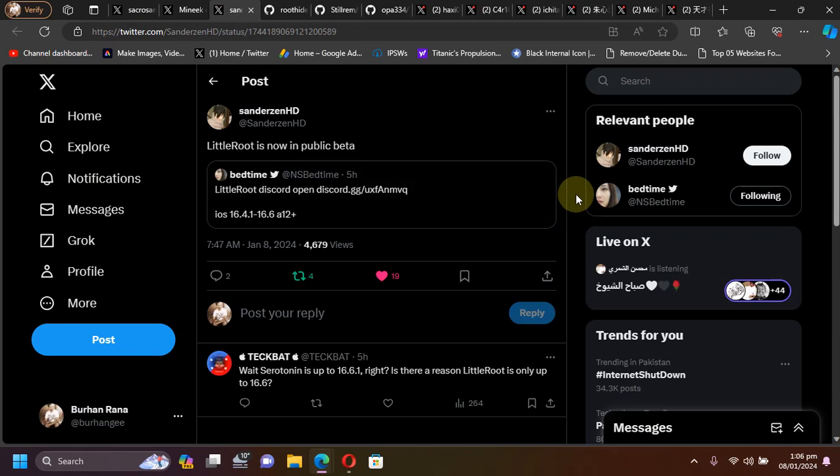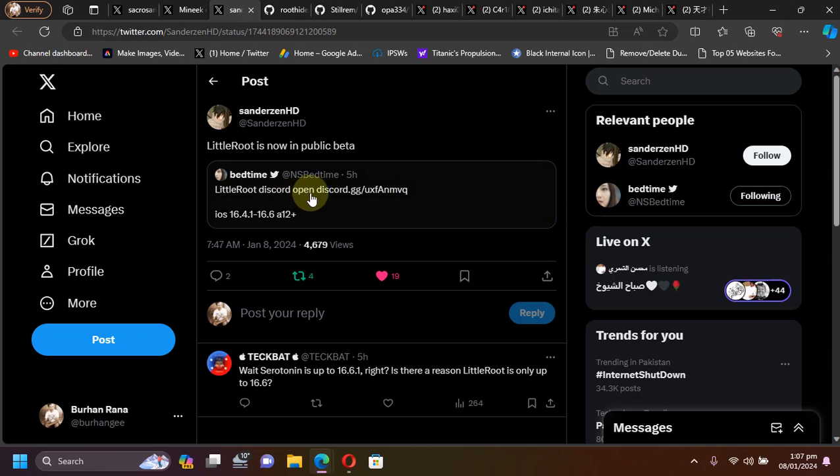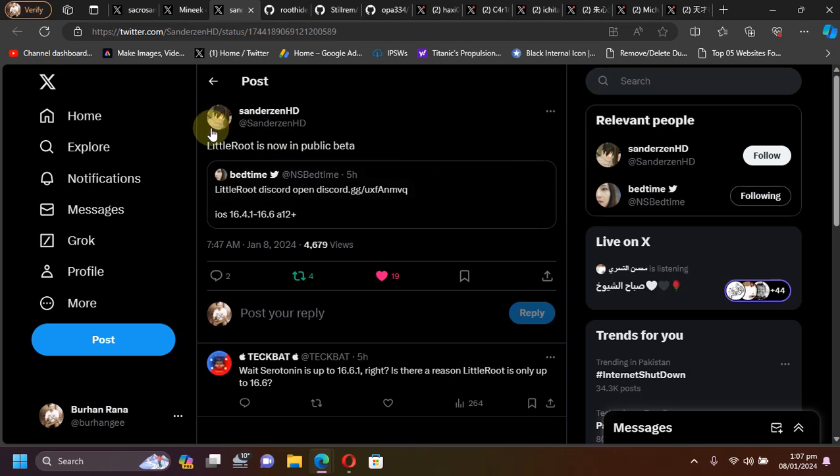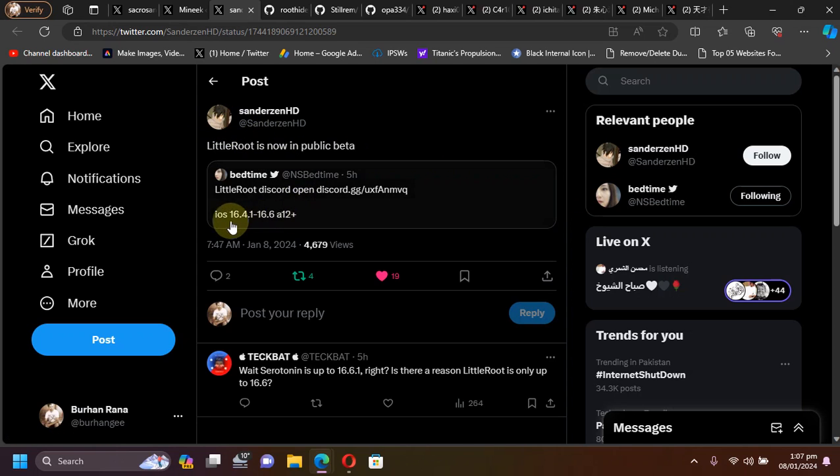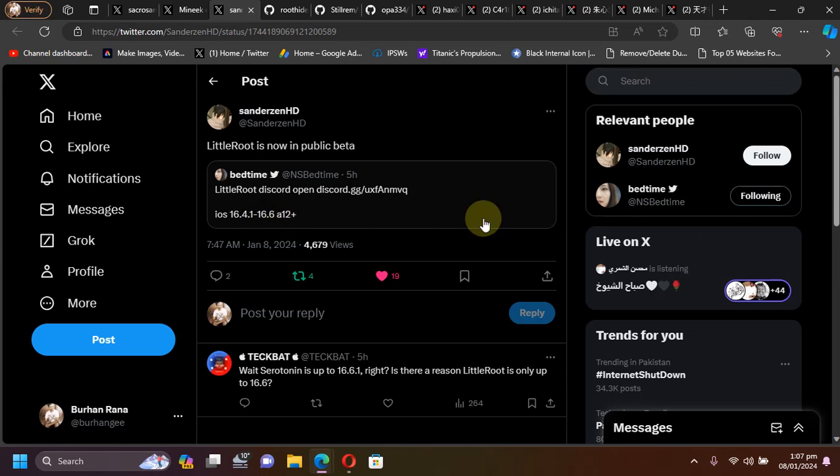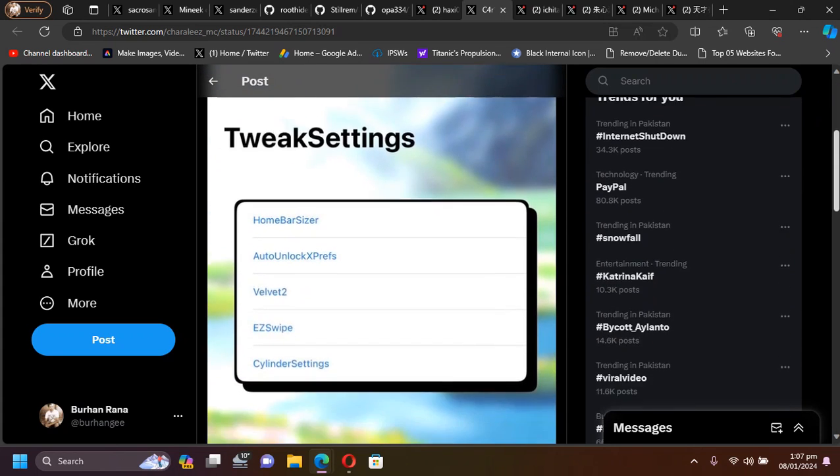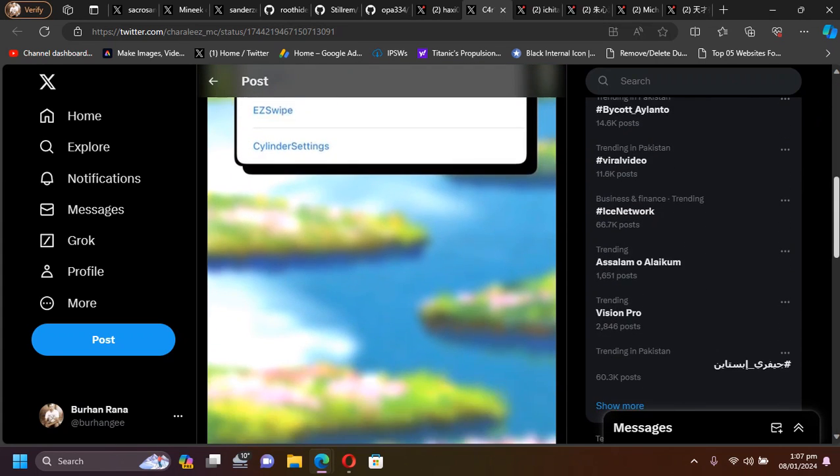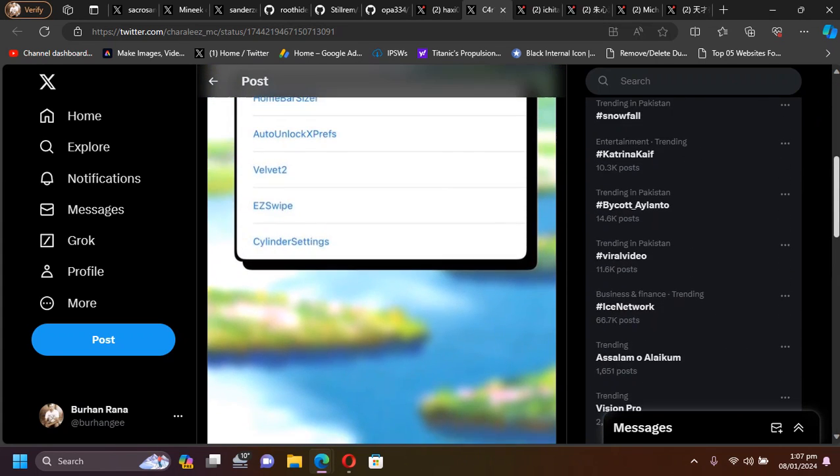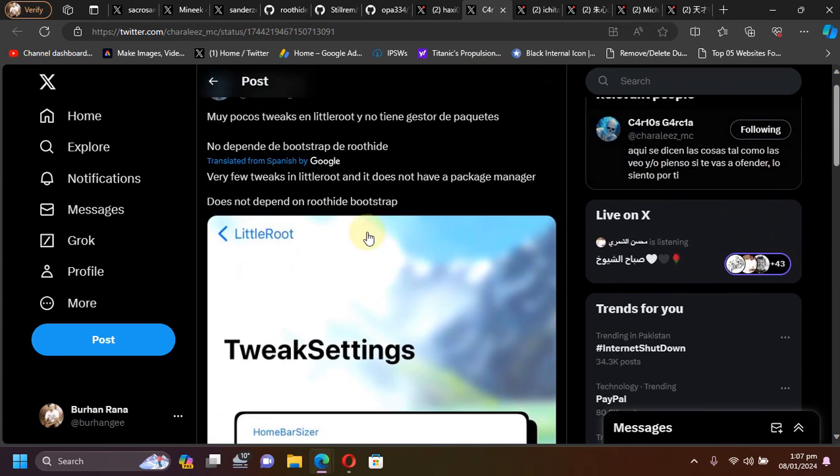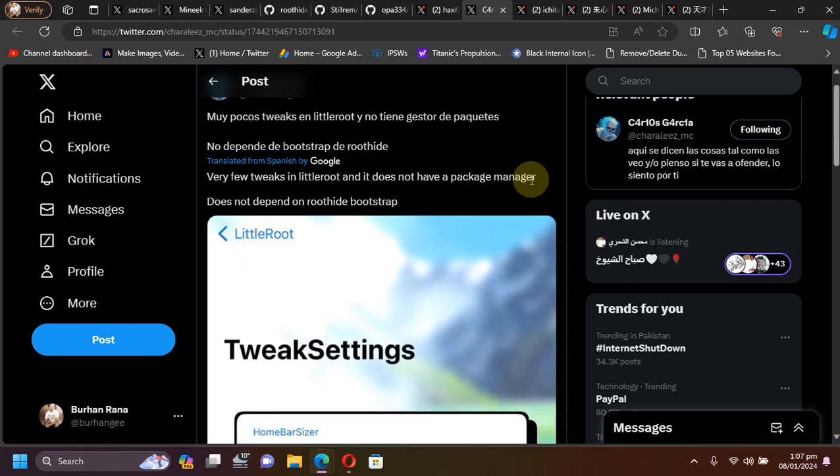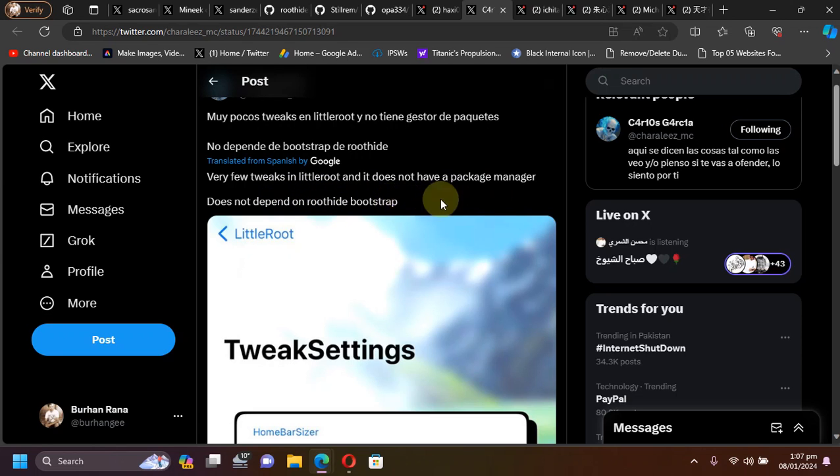Third, we have the new LittleRoot, which is currently in public beta. You can join their official Discord to learn more. LittleRoot will support iOS 16.4.1 through 16.6 on all your A12 and higher devices. The tweaks are limited on LittleRoot and it does not have a package manager and does not depend on root hide bootstrap.